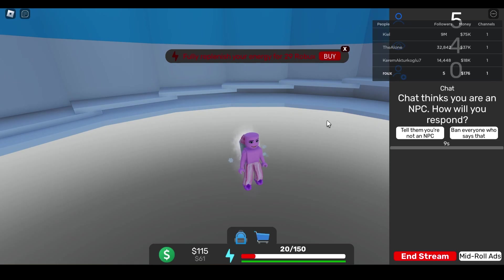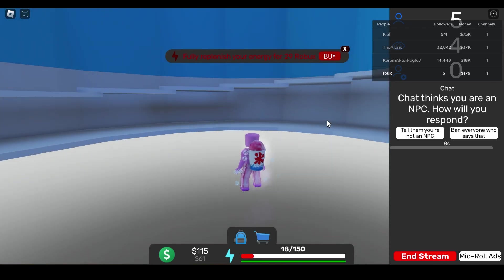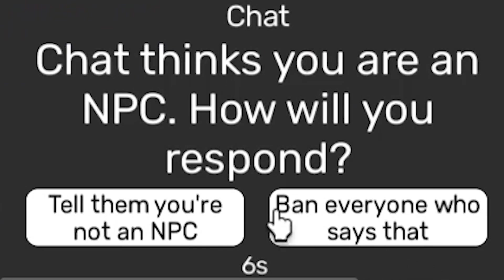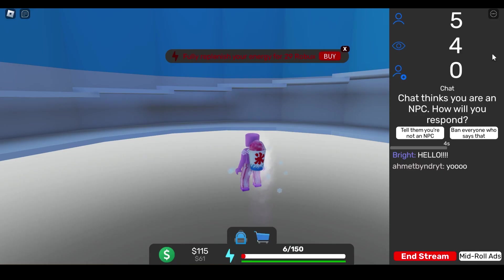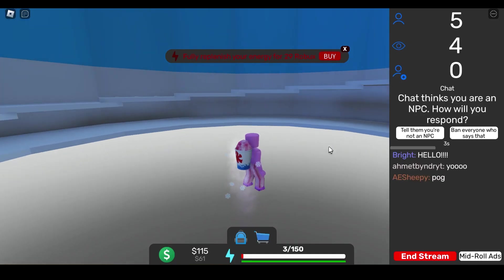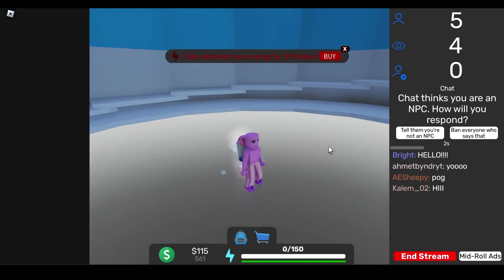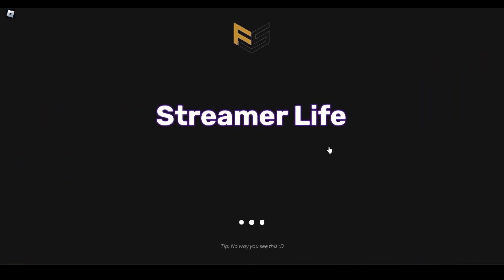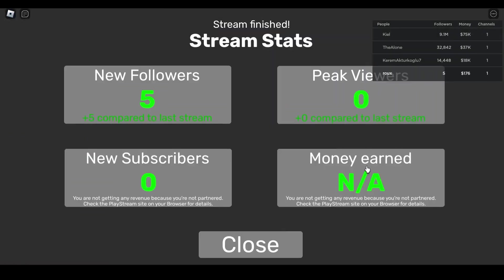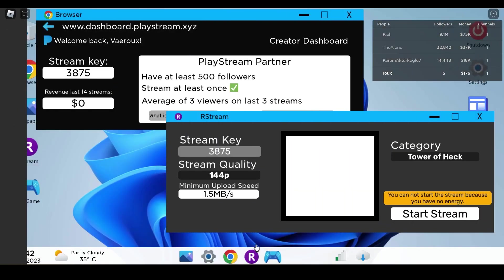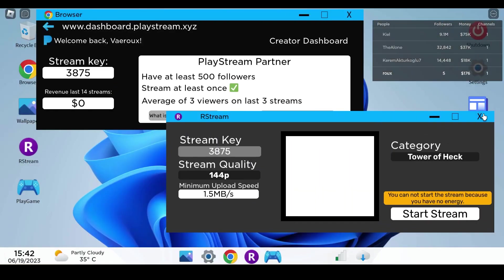As you can see here I only have zero followers. Oh okay, I'm not an NPC. Chat thinks you are an NPC, how will you respond? Oh is that it? Okay so we got five more followers. That is so fast! It took me like months to actually get over 10 people to watch my YouTube videos.